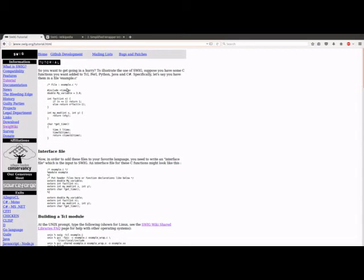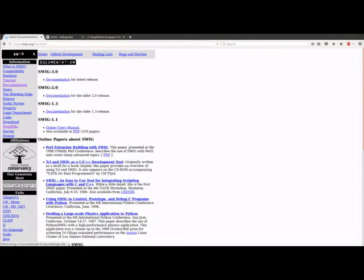So this is it - we have used the SWIG tool to create the Python module from C programs. Thank you. You can learn more about the SWIG tool at swig.org and you can convert your programs to different languages like Tcl, Ruby, etc. Thank you.